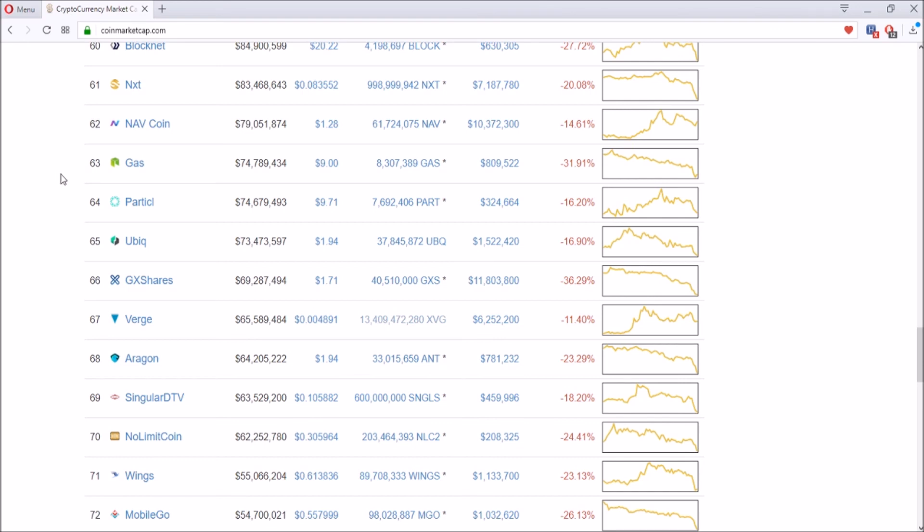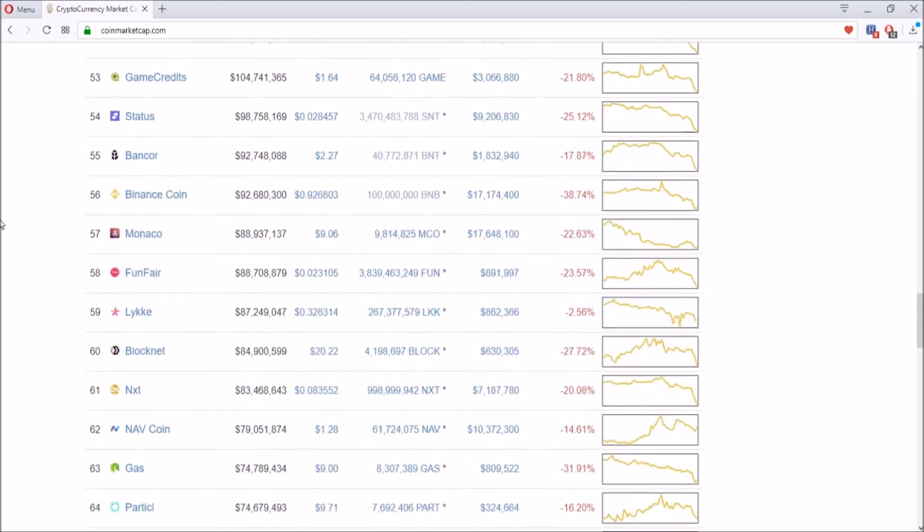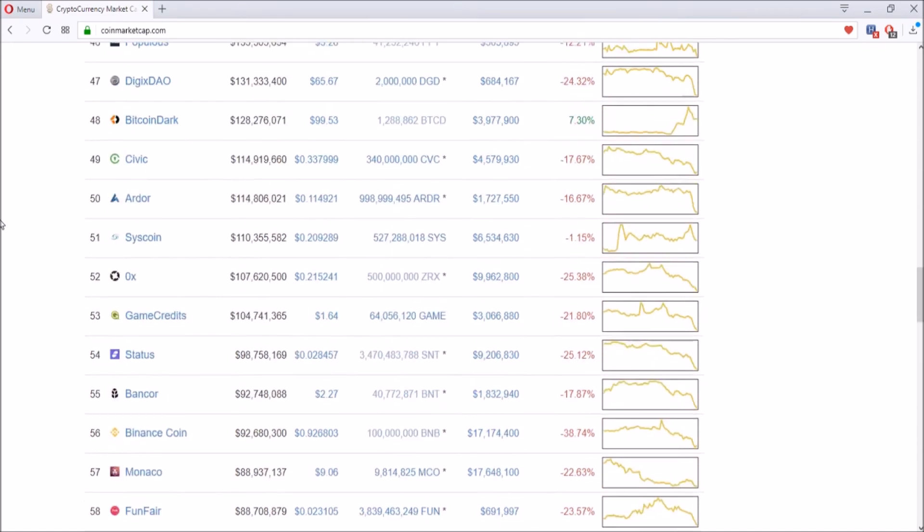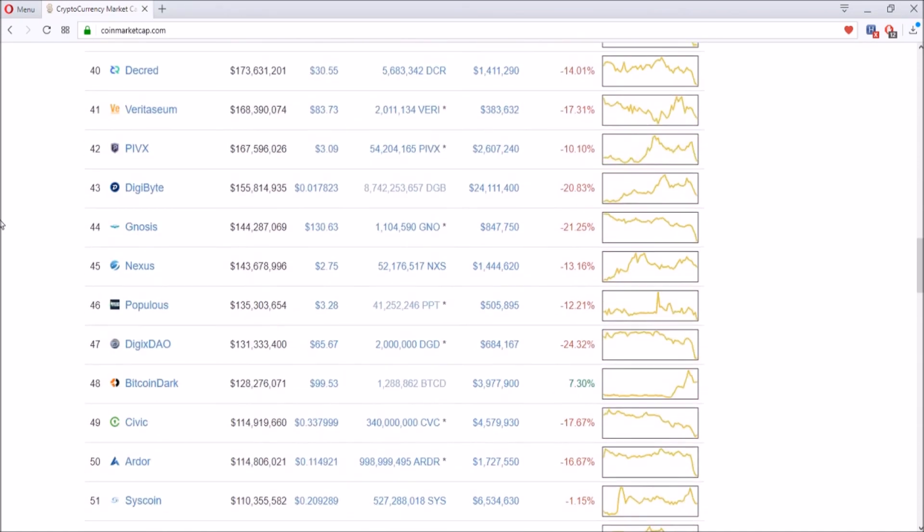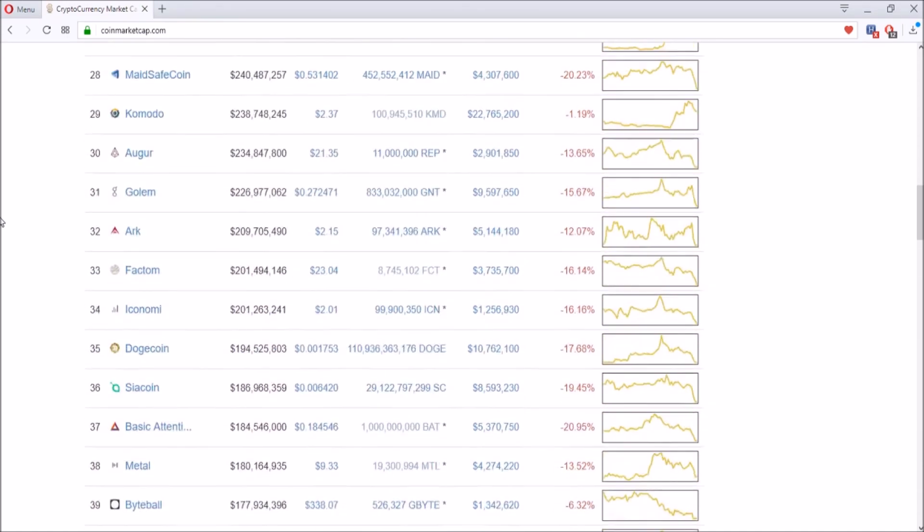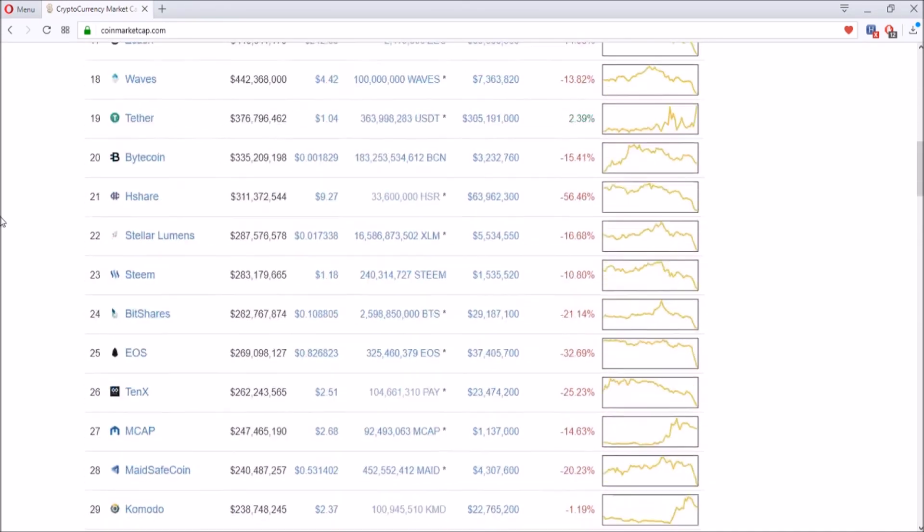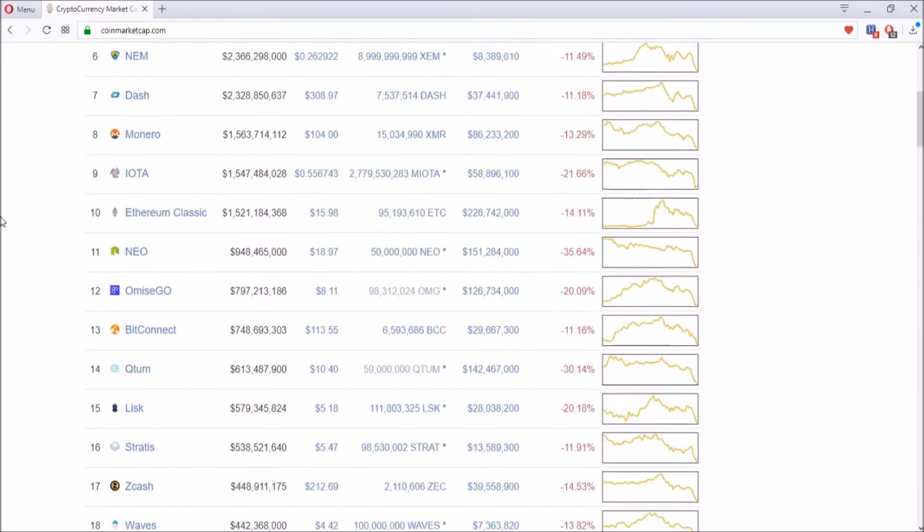Depending on how much NEO you have, you make more GAS each day. It's a pretty minimal amount, but it adds up a lot.